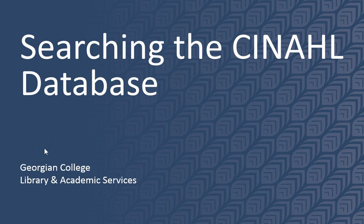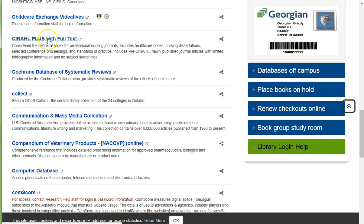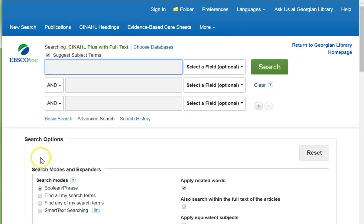This tutorial provides an overview of how to use key features in the CINAHL database and how to print a search history. Please go to the library's homepage and select CINAHL Plus with Full Text. We'll demonstrate with the example of social media and ethics in nursing.